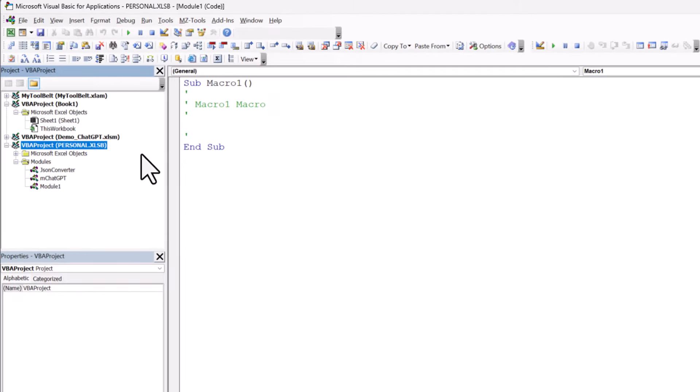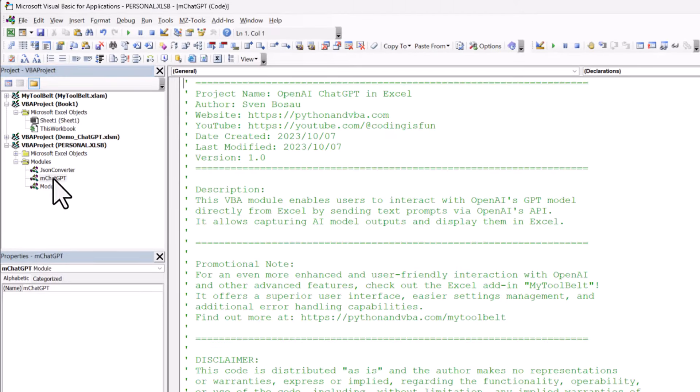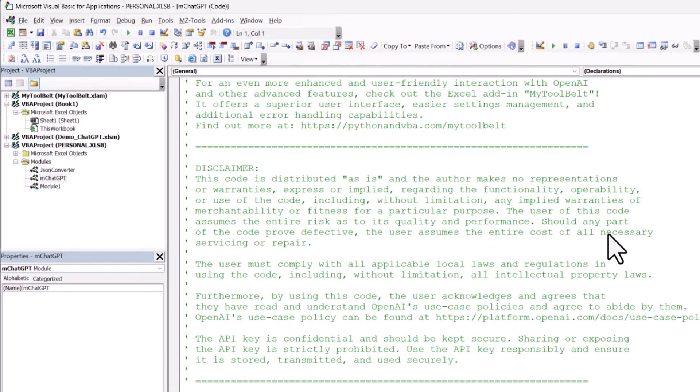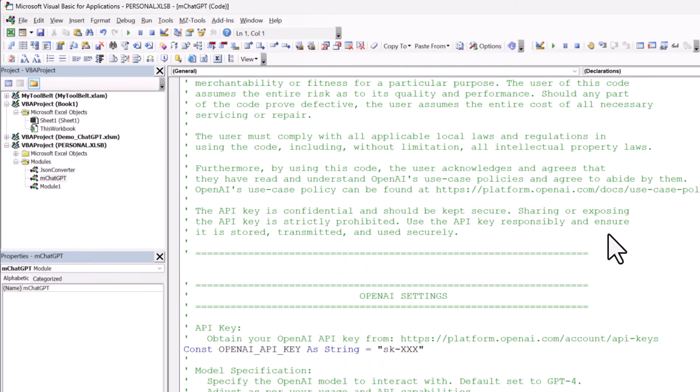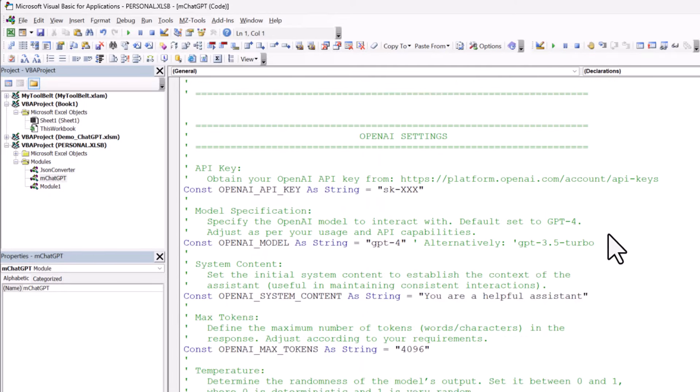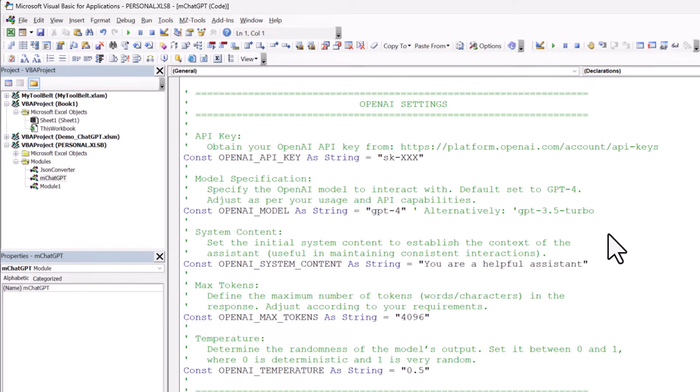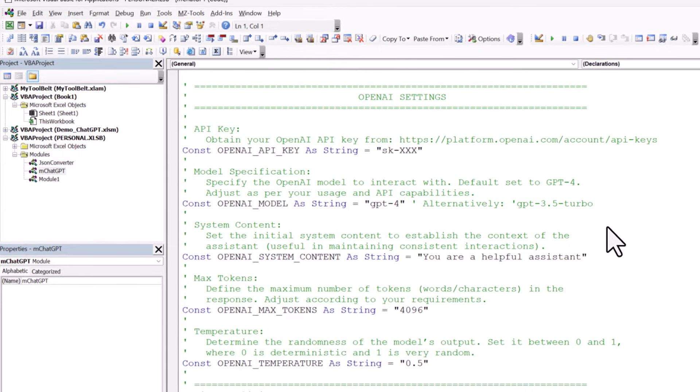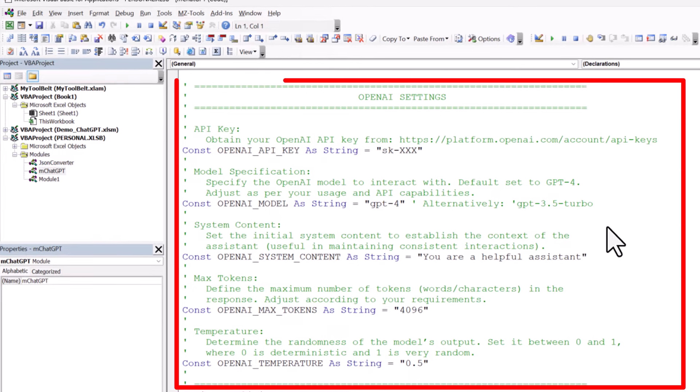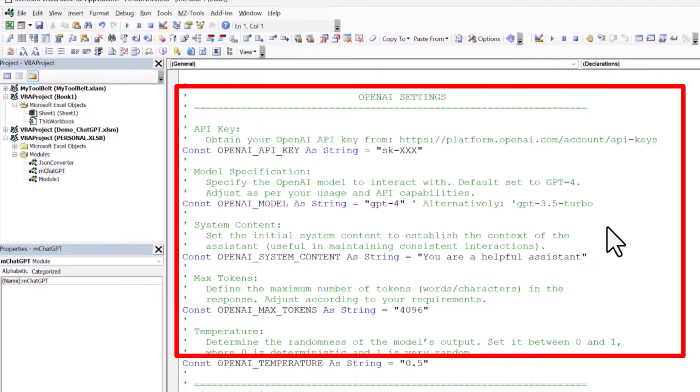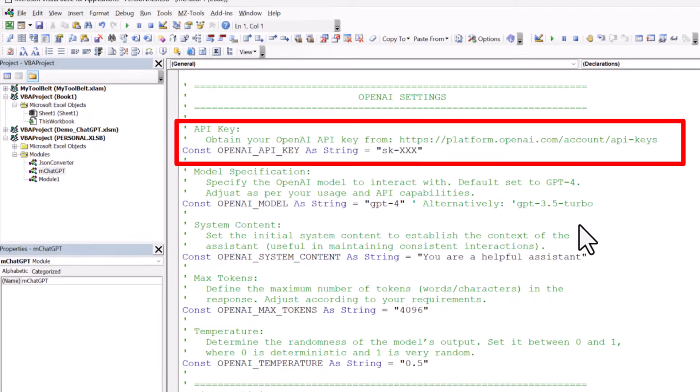Now open the ChatGPT module. In there, you will see the code I have provided for you. Feel free to check it out and modify it as needed. I have also included a settings area and added some comments to explain each setting. The most important part here is your OpenAI API key.